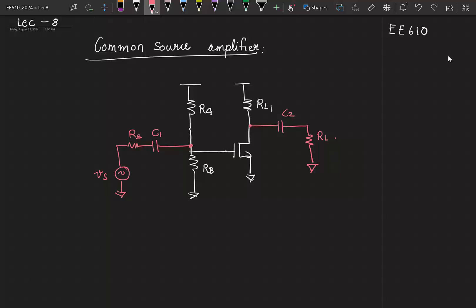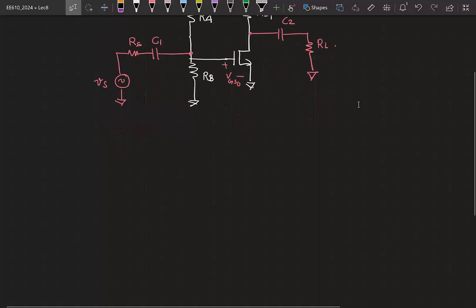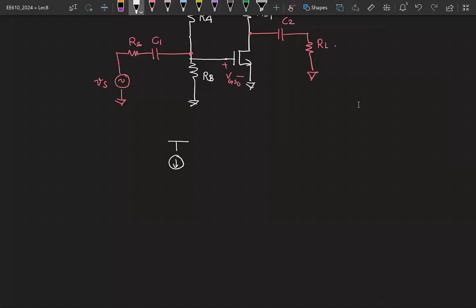Then we realized biasing with a constant voltage at the gate is not a great idea, so we moved towards biasing with a constant current source. To achieve this, we pushed a constant current IRF into the drain of a MOSFET. But does this guarantee that the current through the MOSFET is IRF? No — to do that we have to generate the appropriate VGS, and the same VGS can be generated by creating a negative feedback circuit where you short the drain as well as the gate together.